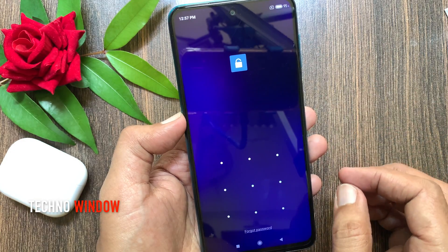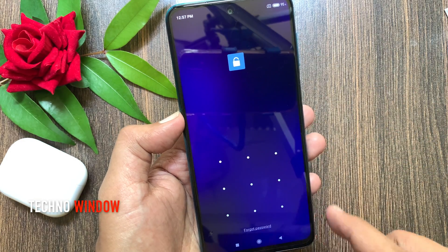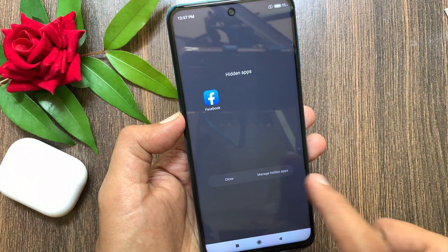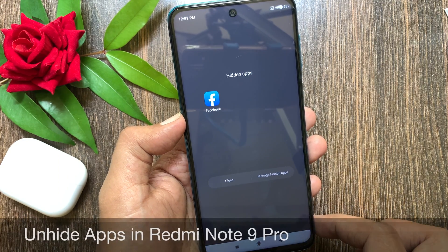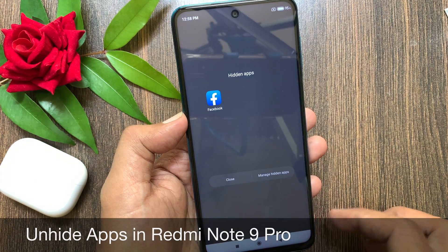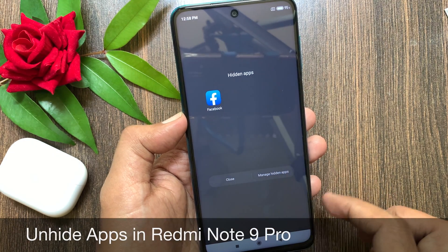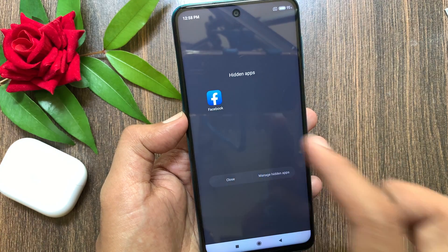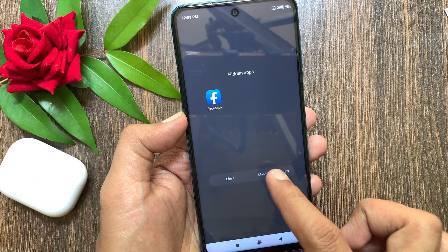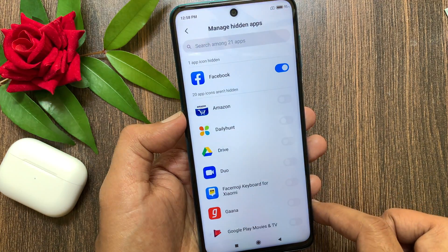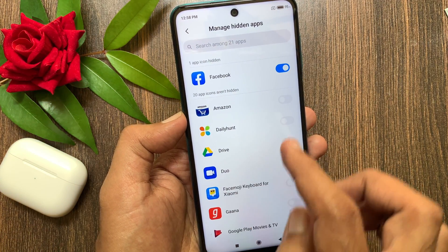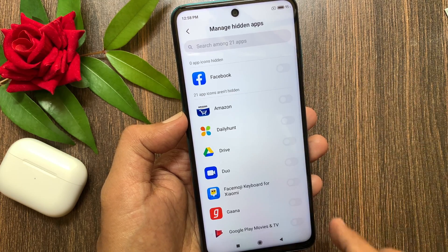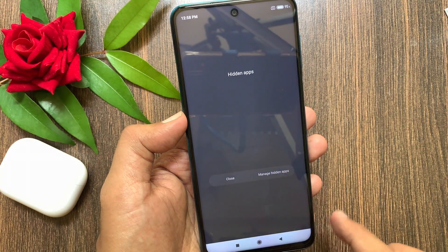You can select more apps from this list. Now go back to the home screen, spread two fingers on the screen, and enter the App Lock pattern to access your hidden apps. If you change your mind and want to remove apps from the hidden list, go to App Lock, tap Manage Hidden Apps, and just turn off the button beside the app name.